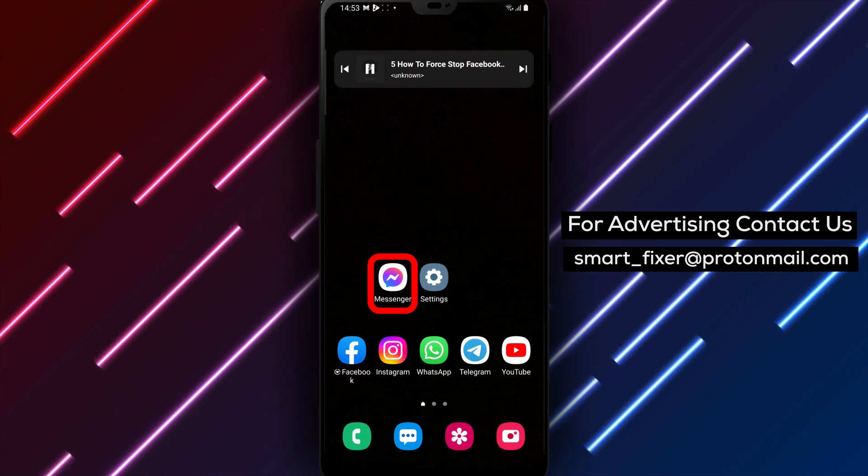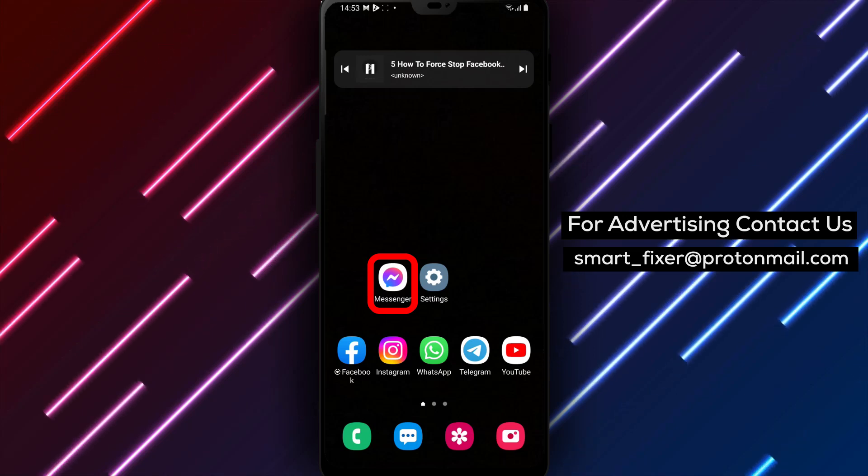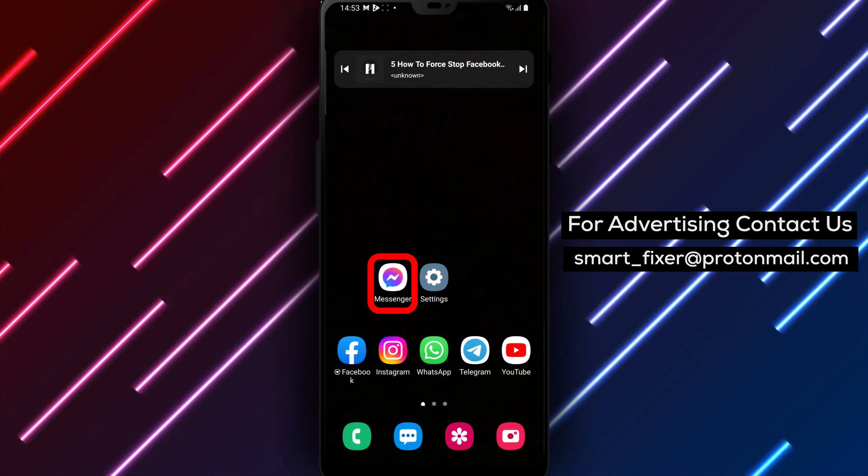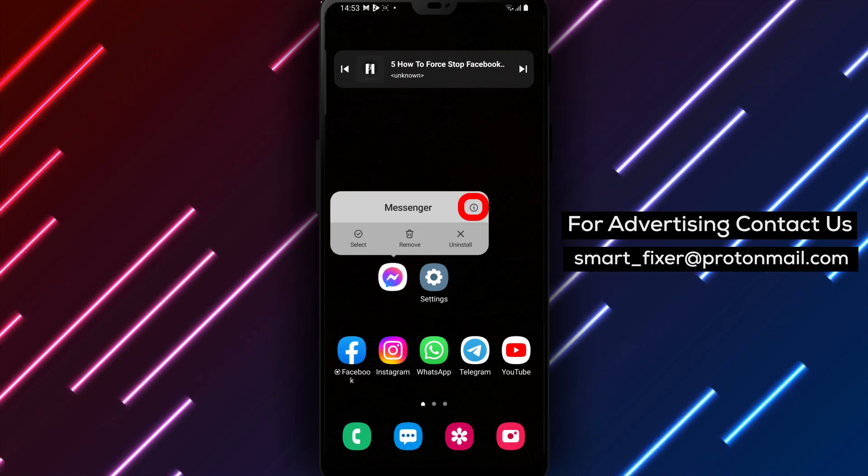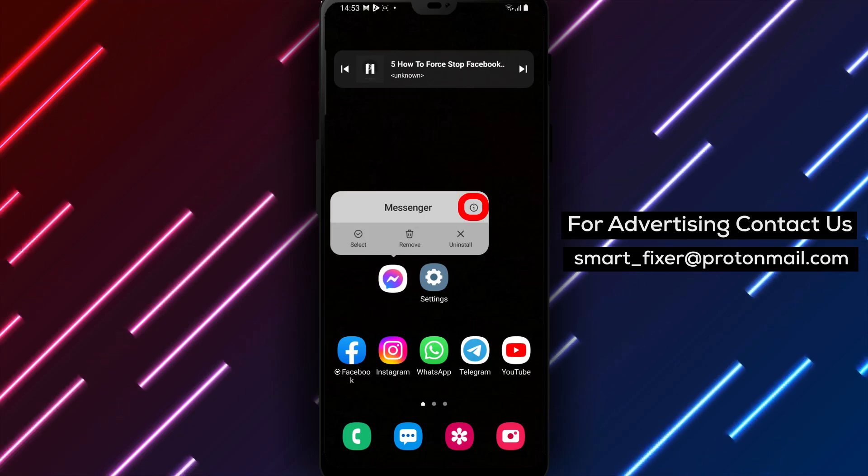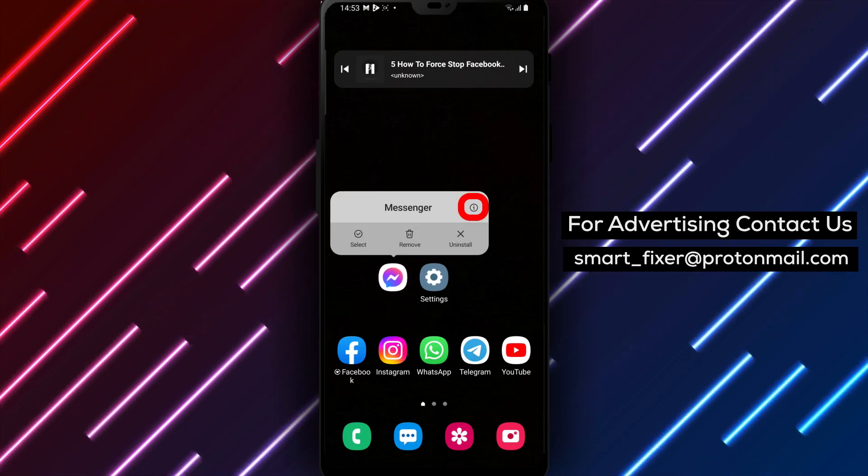Step 3. Once you locate the Facebook Messenger icon, tap and hold on it. This will bring up additional options for the app.